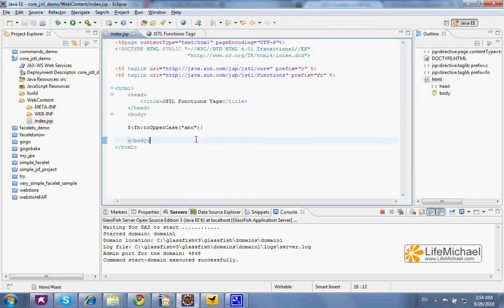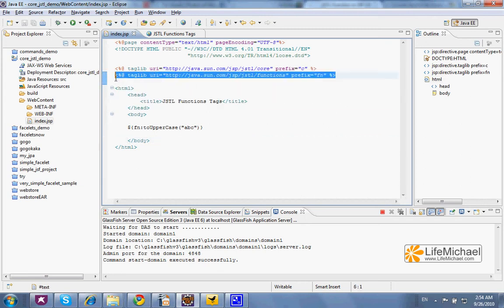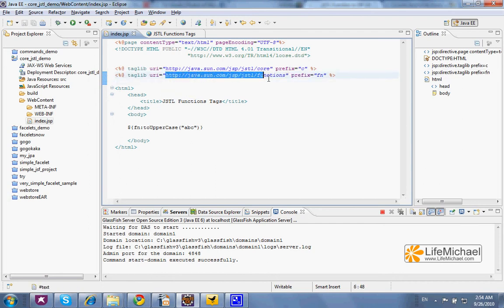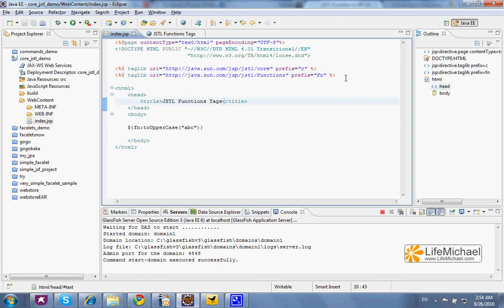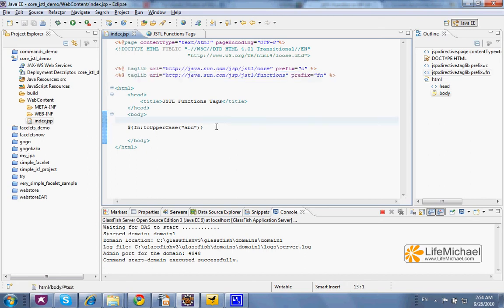In order to use the JSTL functions tag library, we must include the taglib directive that refers to this library. We can specify any prefix we want, and once this taglib directive is added to our code, there is no problem using those functions.